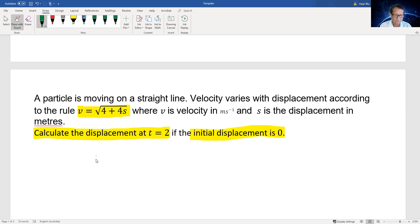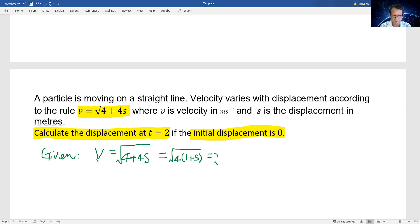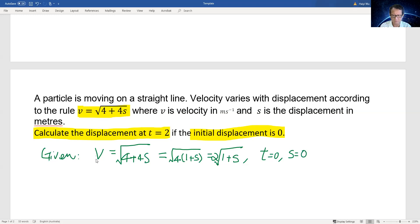So the first given condition: V equals the square root of 4 plus 4s. We can simplify this by taking 4 out, so we can move 2 out of the square root. The condition becomes V equals 2 times the square root of 1 plus s. The second condition is initial displacement is zero, meaning when t equals zero, s equals zero.